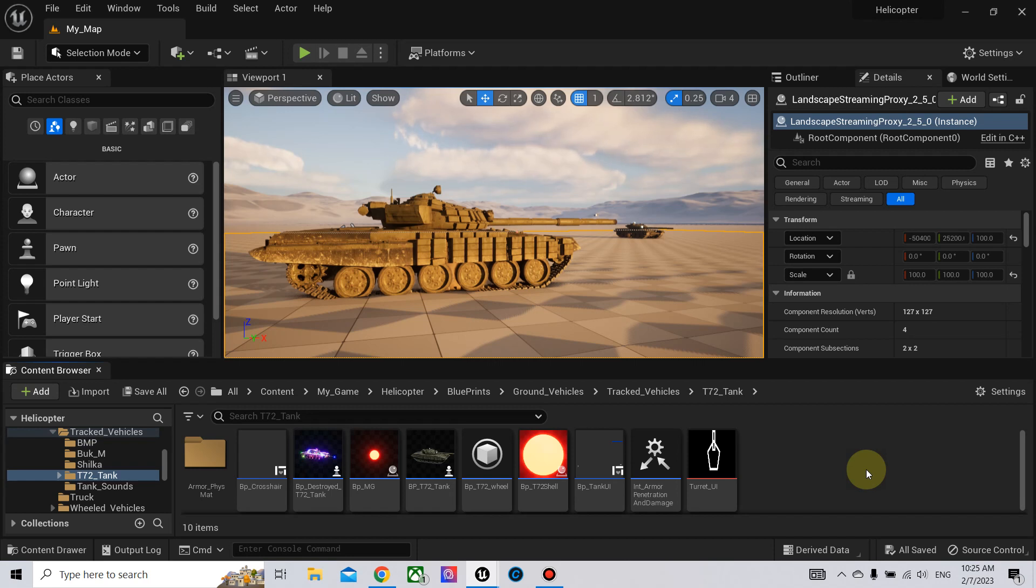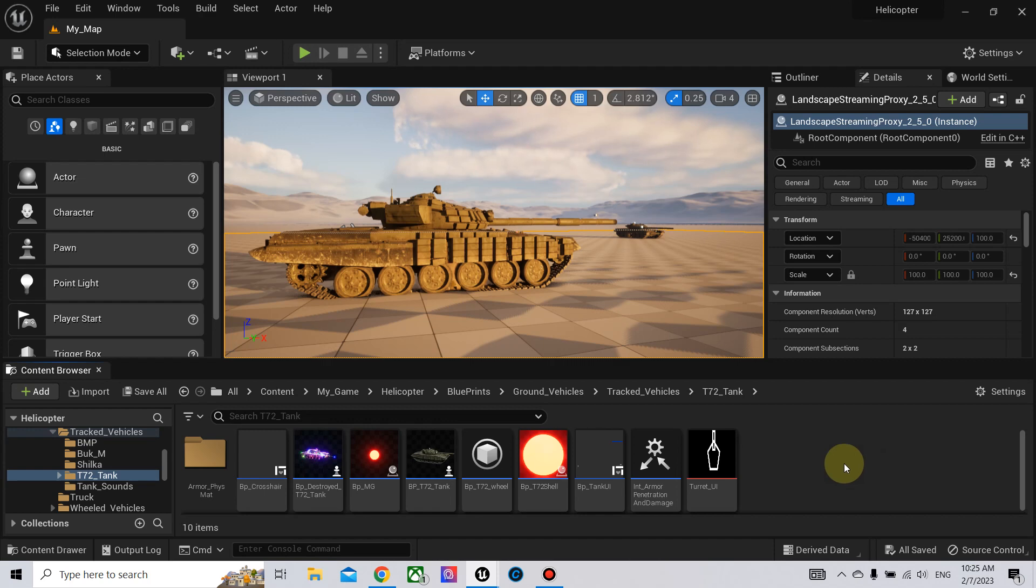Hello and welcome to another Unreal Engine 5 video. This video will be short. It will fix the damage that you apply to the tank when it gets penetrated.